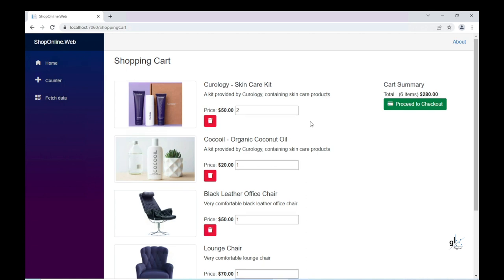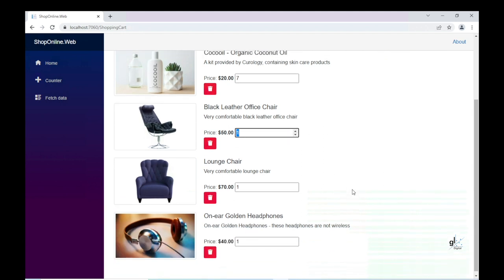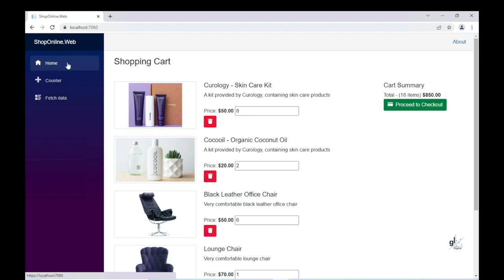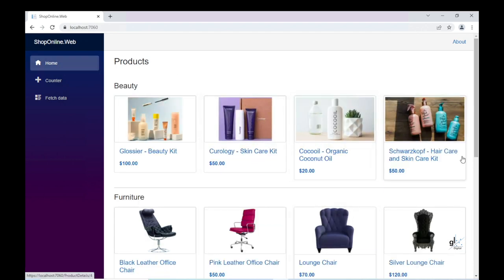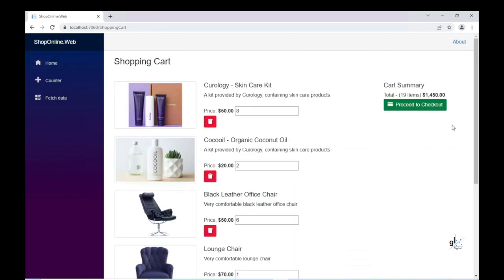A notable feature that we'll add is the showing and hiding of the Update QTY button. We only want the Update QTY button to appear when the user changes the appropriate value in the field denoting the quantity of a particular item in the user's shopping cart. When the relevant field is changed, the relevant Update QTY button appears. Once the user has clicked the Update QTY button, we want it to disappear.